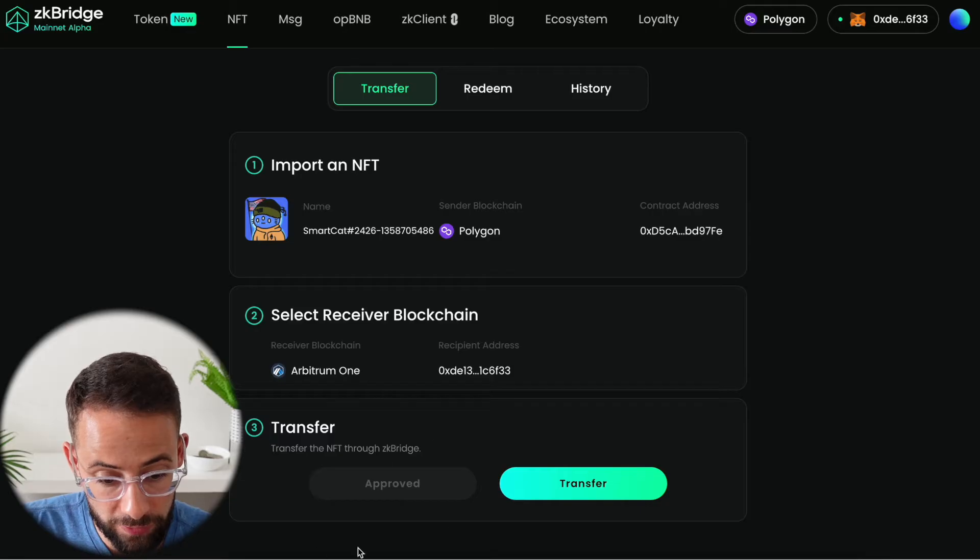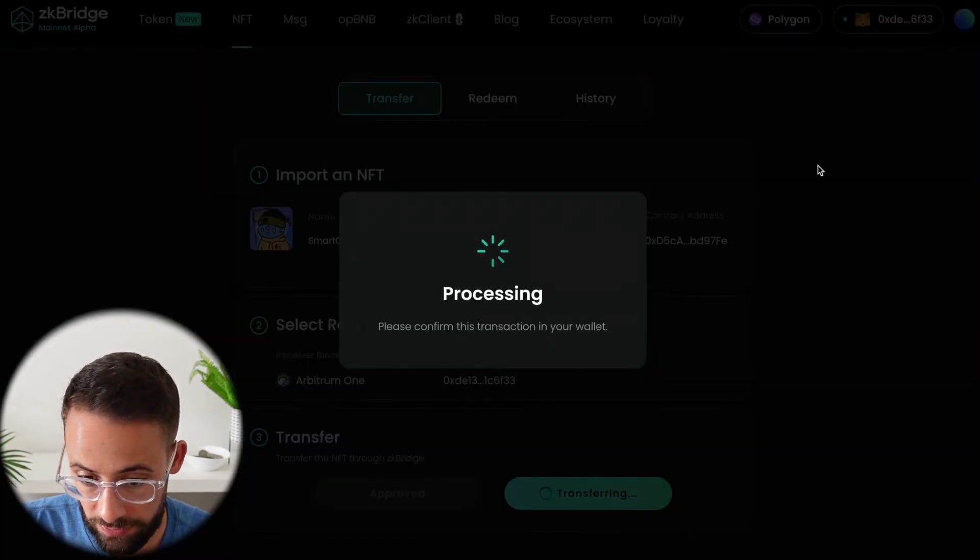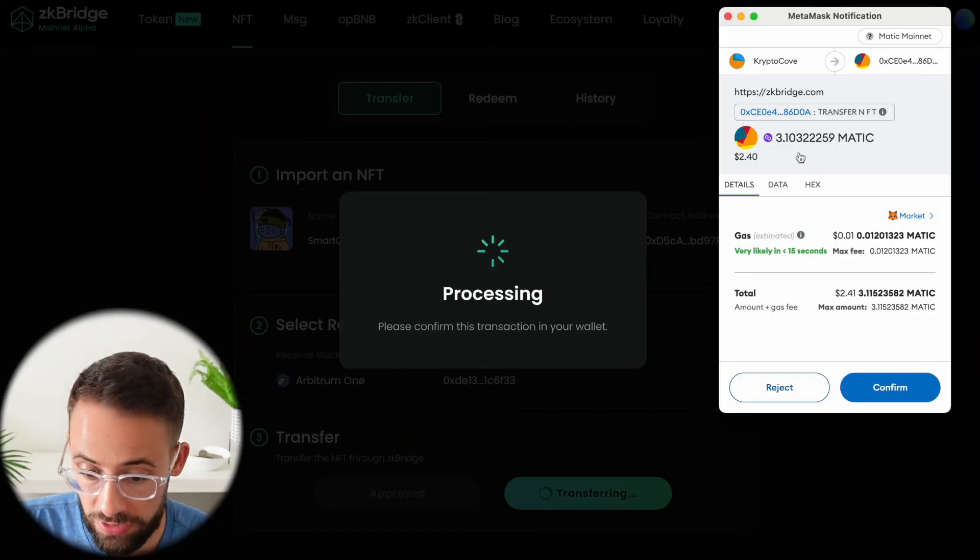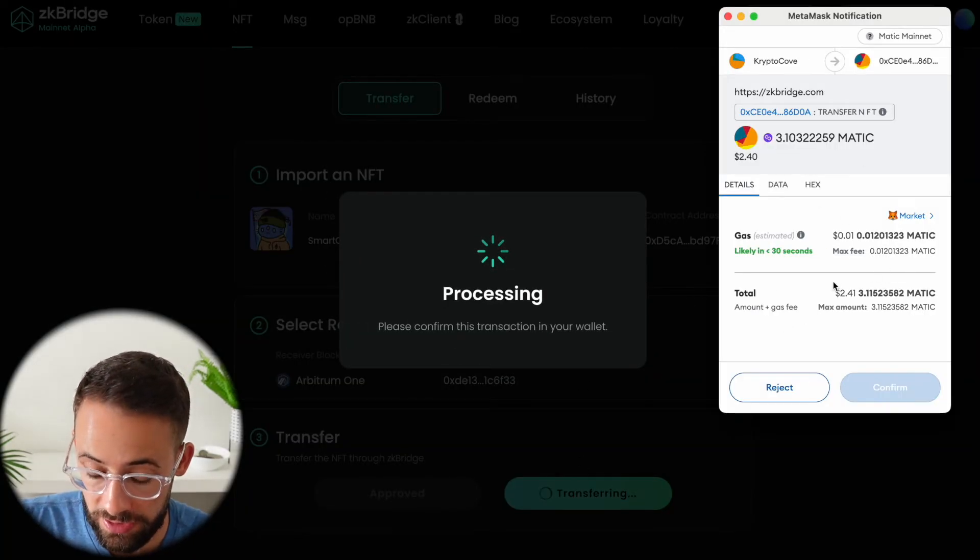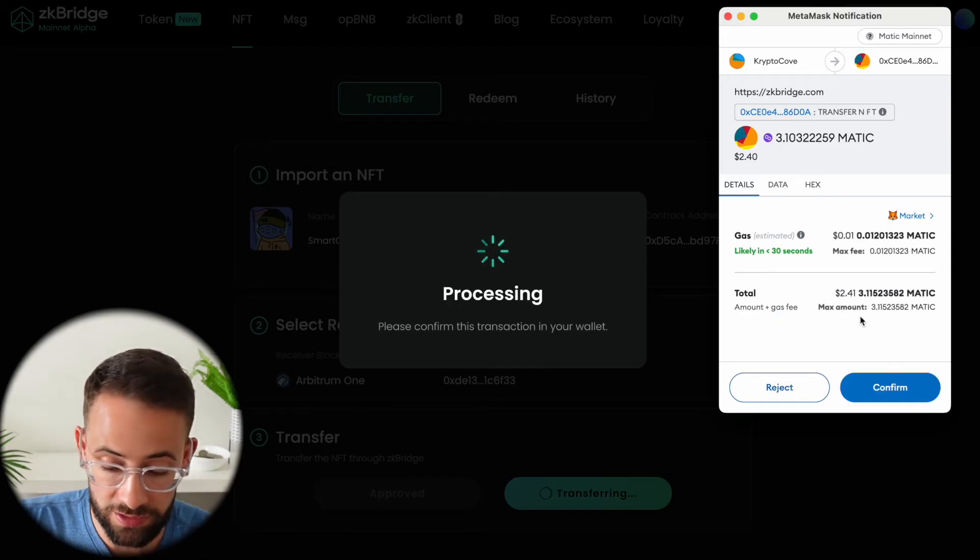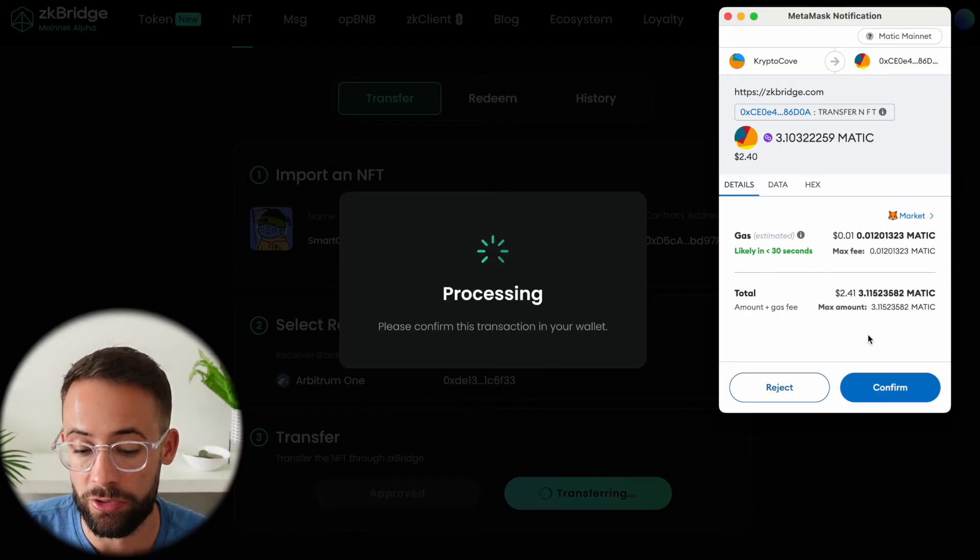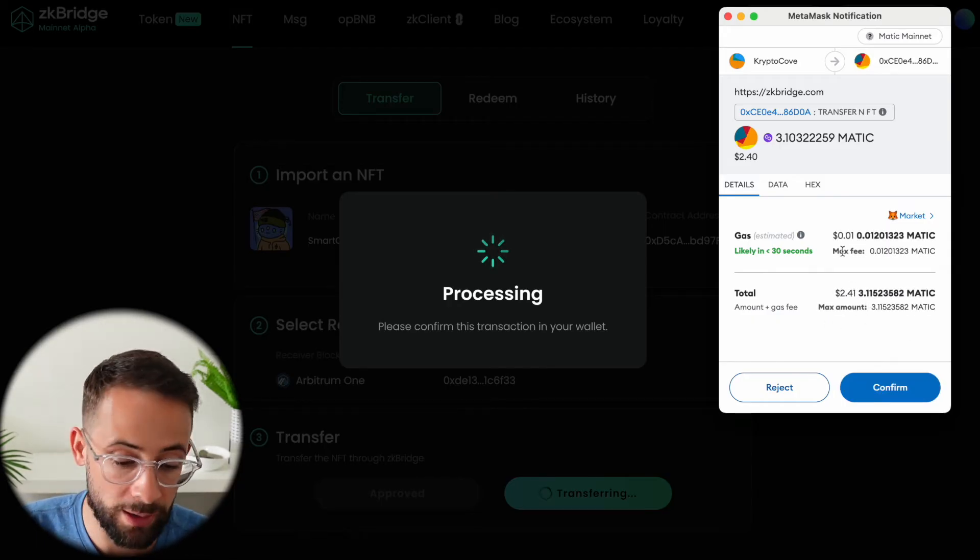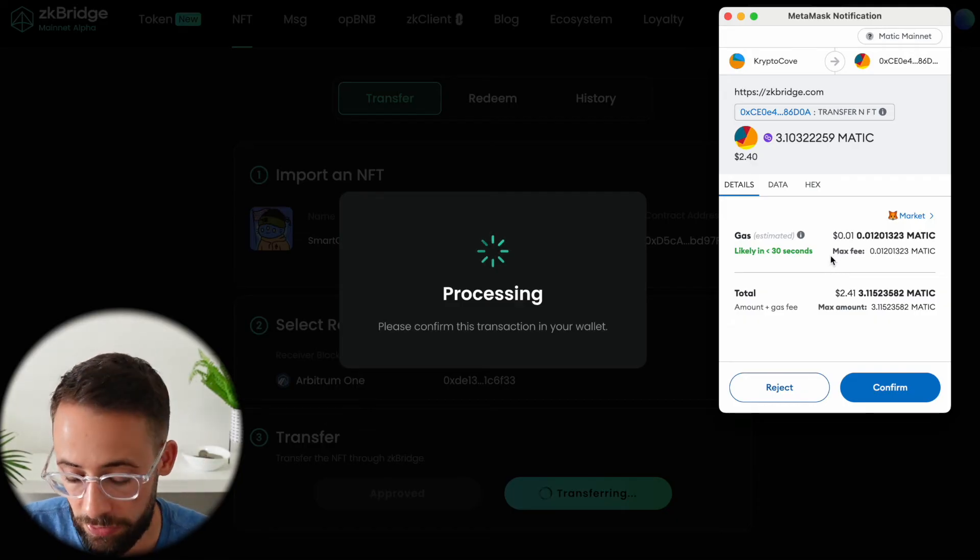Now that we've approved access we can go ahead and transfer it and there is going to be a small fee for sending this. I'm doing it for the purposes of this tutorial but obviously you wouldn't want to just randomly transfer NFTs all the time if you don't have to.